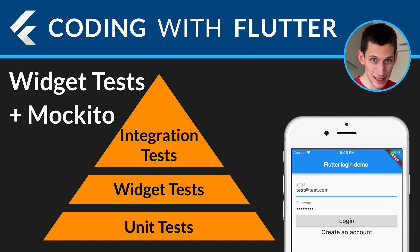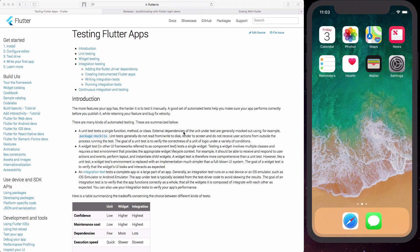Hi everyone, welcome back to my video series on coding with Flutter. In the previous video we saw how to add unit tests to our Flutter apps, and we said that unit tests are a good way to test the business logic in your code. Today we're going to look at widget tests. A widget test tests a single widget, and widgets perform various tasks such as rendering layout as well as responding to user actions and events, so widget tests are more comprehensive than unit tests.